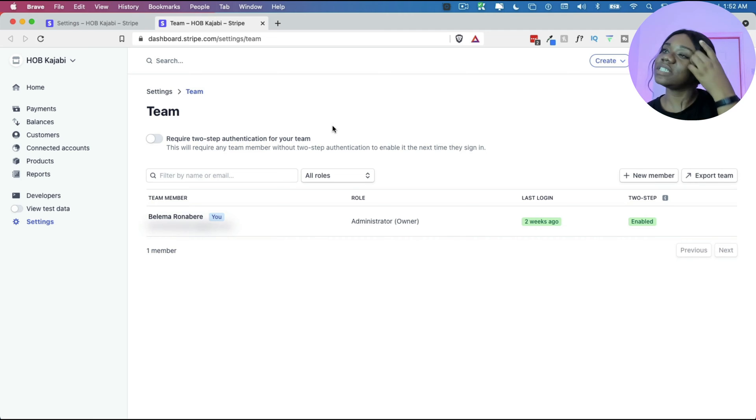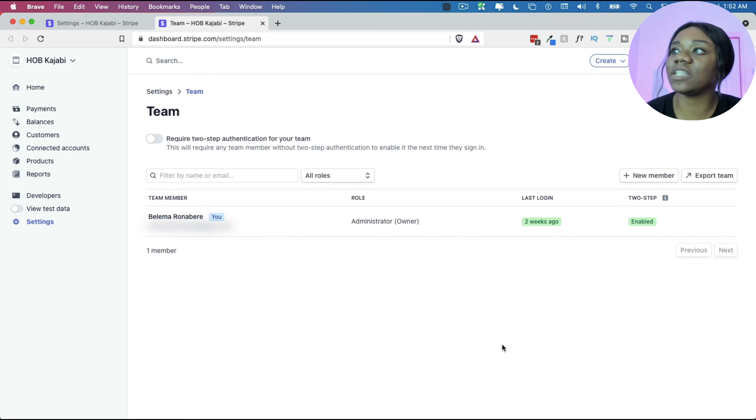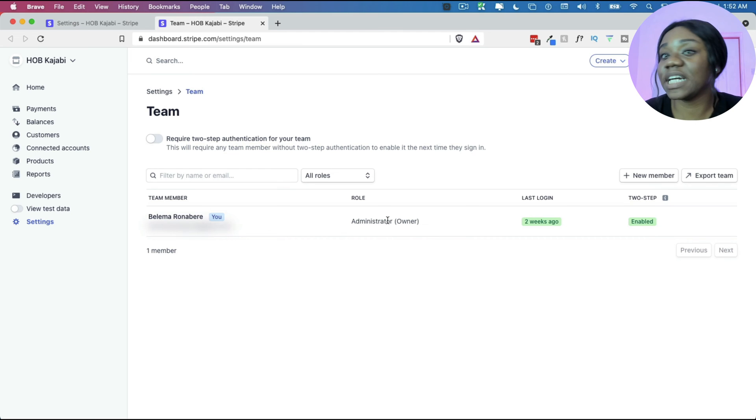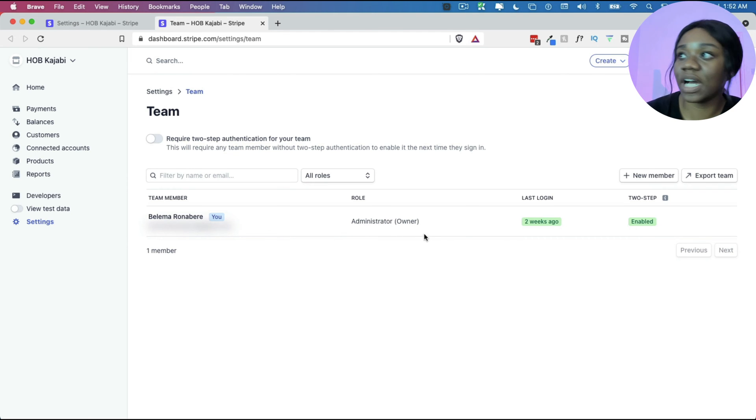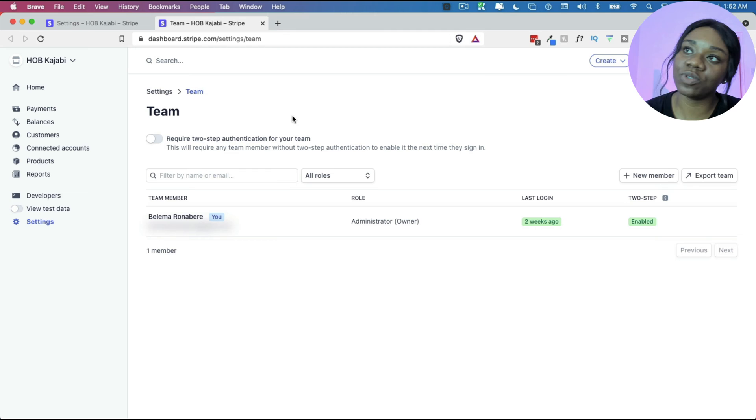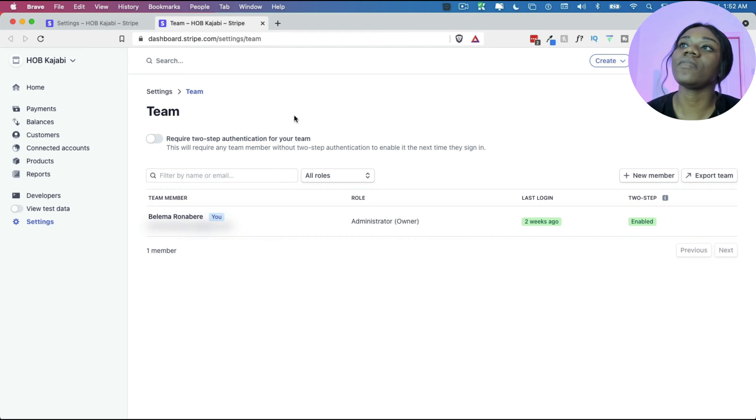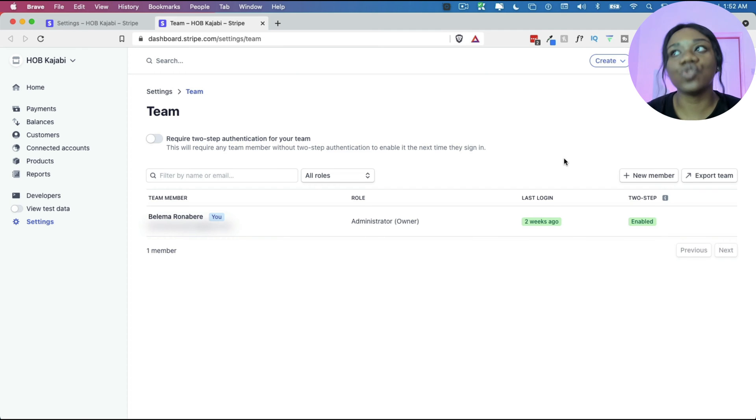So the moment you click on team, it will pop up here and you see that you will be the person that is logged in. You're most likely the administrator or the owner and then you will be able to add a new member.